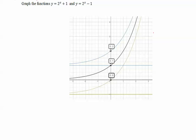For example, consider the graphs of y equals 2 to the x plus 1 or 2 to the x minus 1. The base graph of 2 to the x in black: the y-intercept is (0, 1) and the asymptote is the x-axis, or y equals 0.